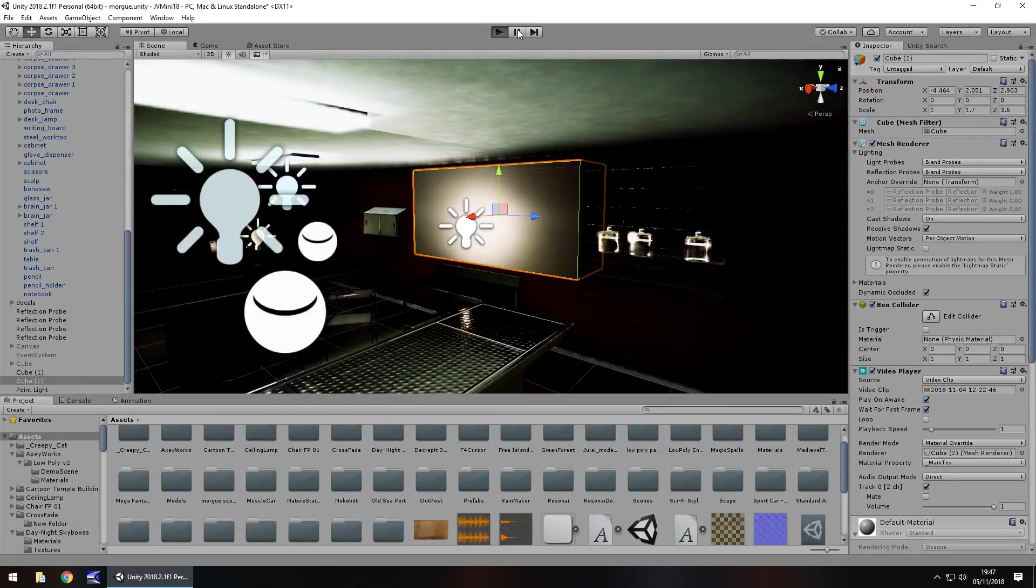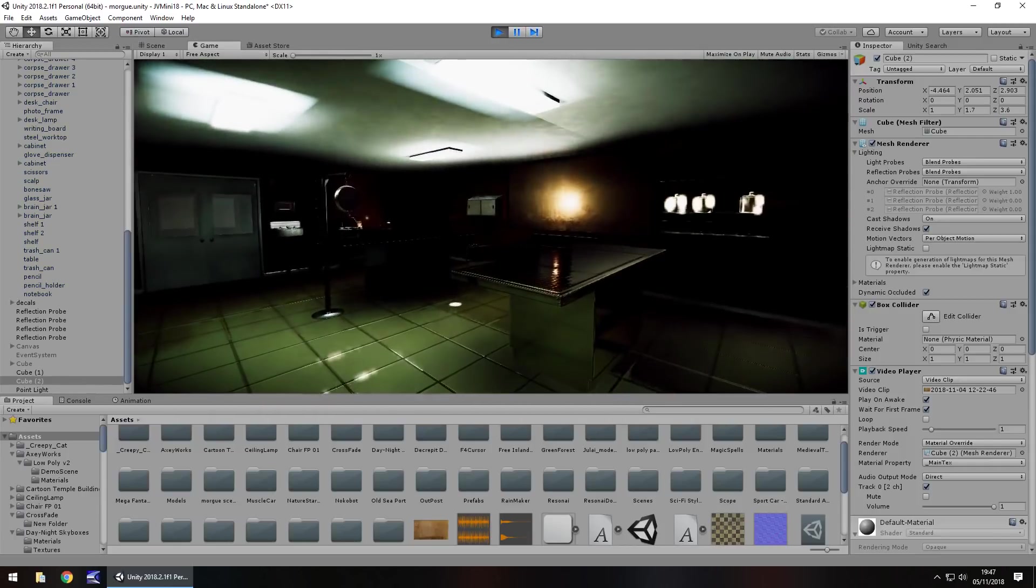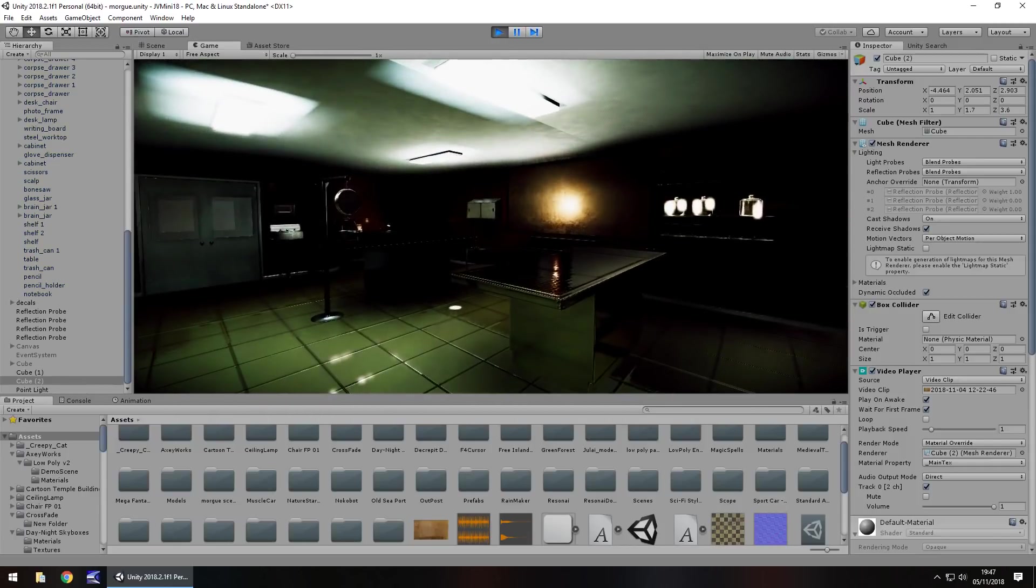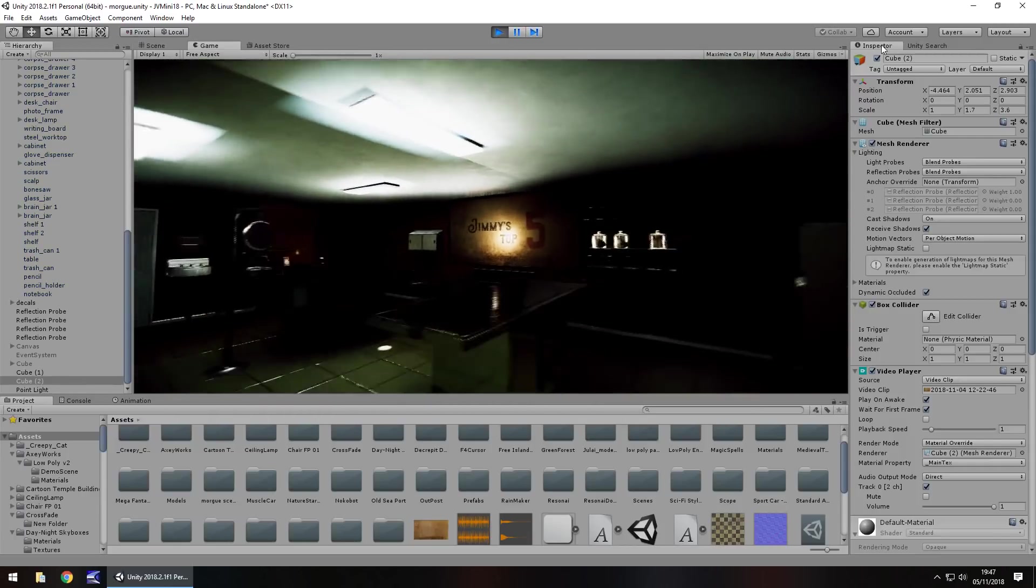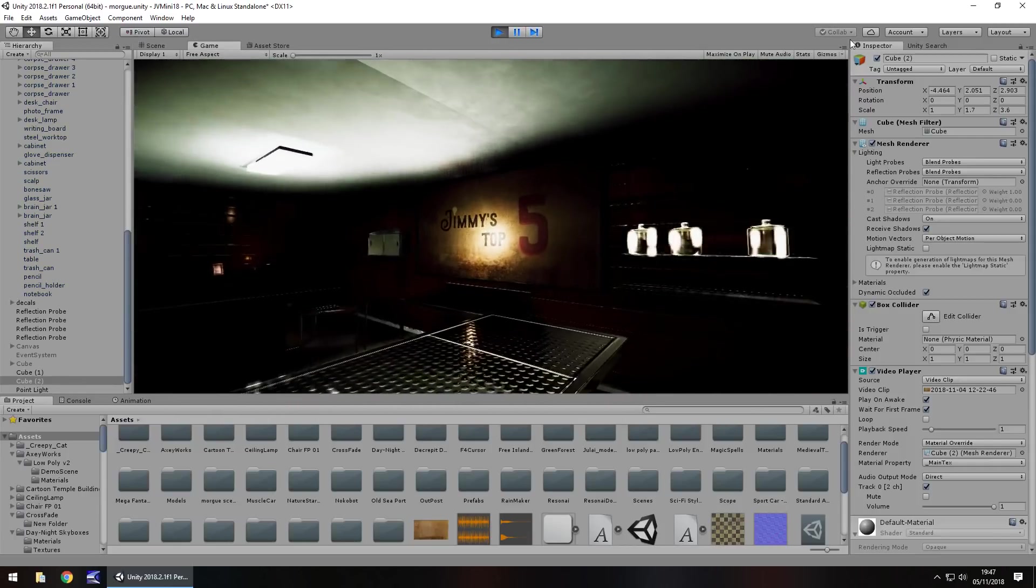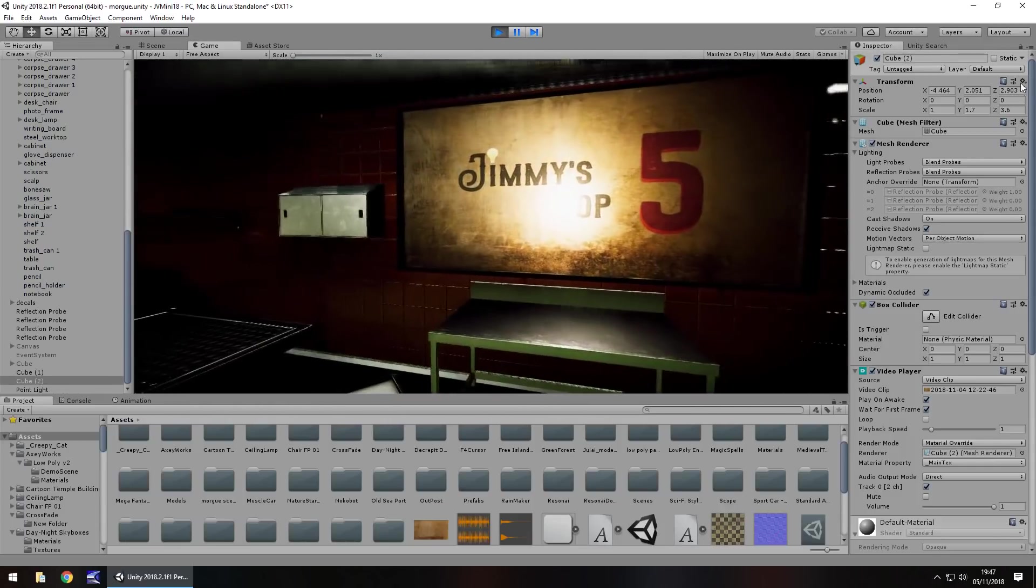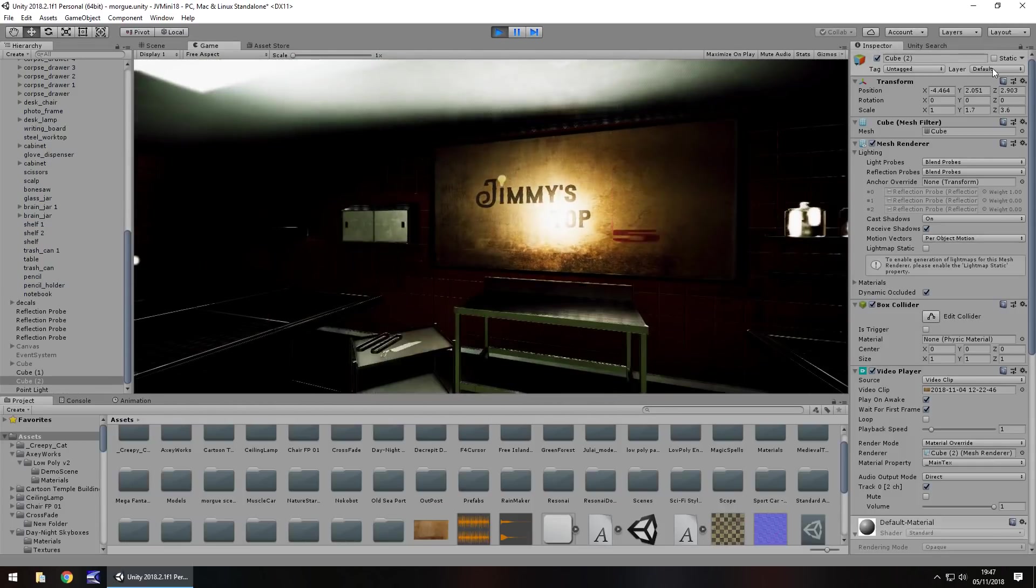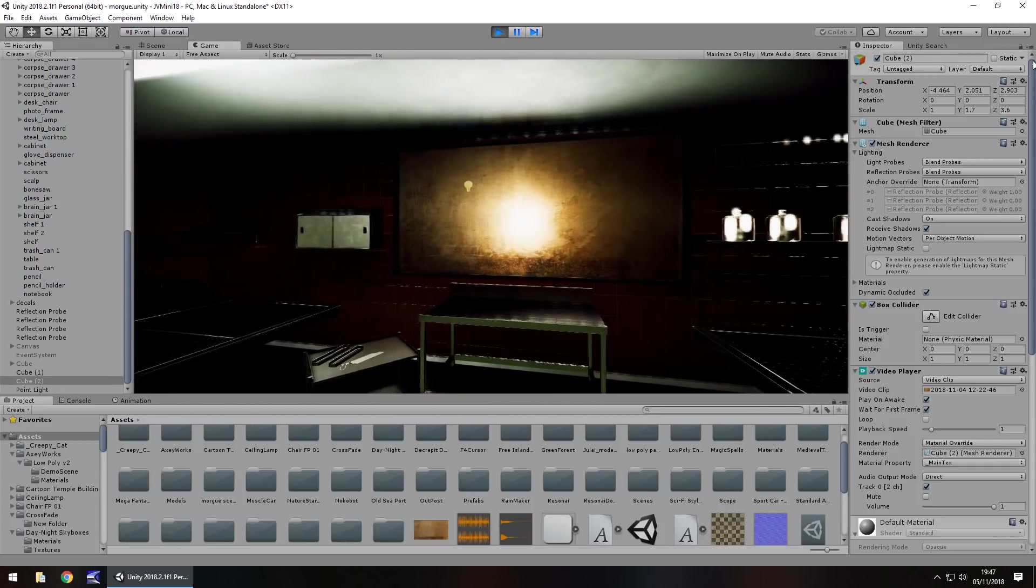If I press play now, it'll also play the sound on that screen. There we go. You can see that is a video playing right there in our scene.